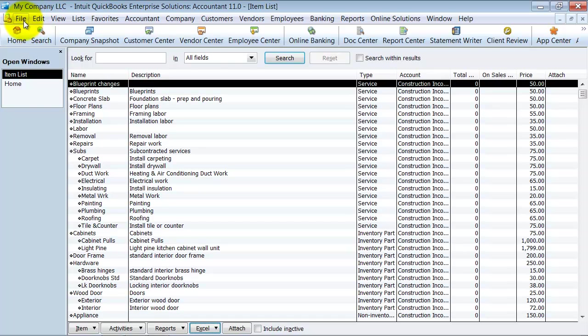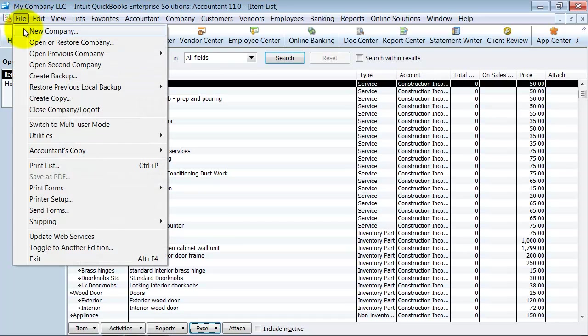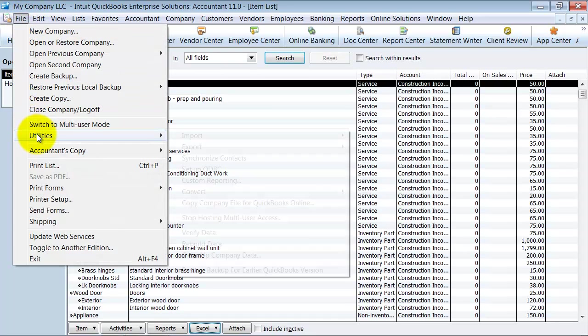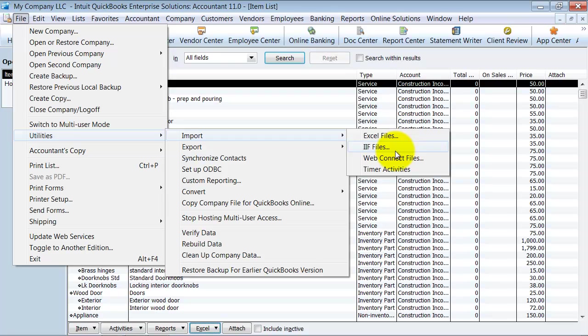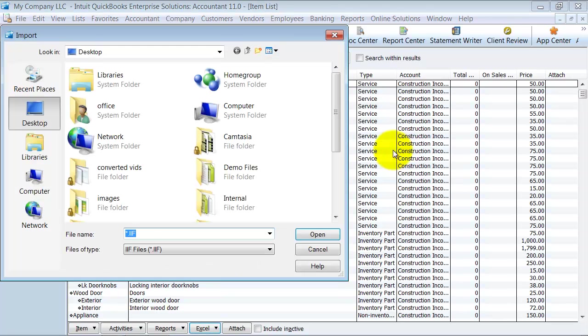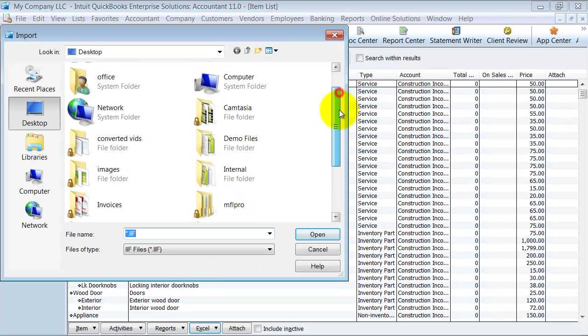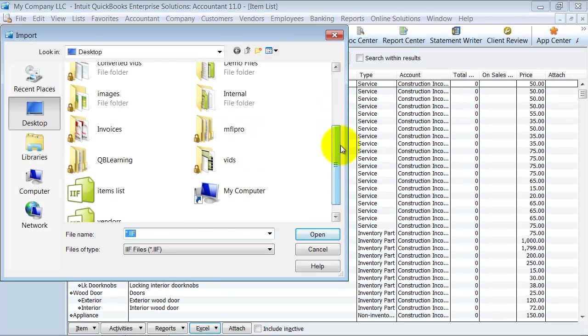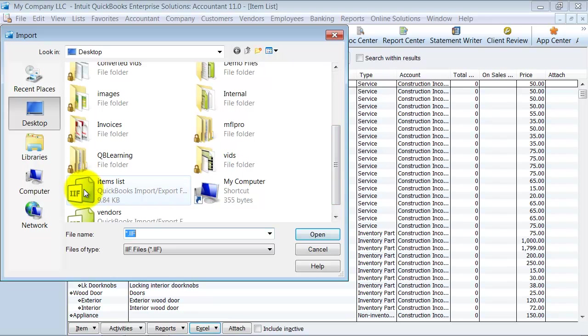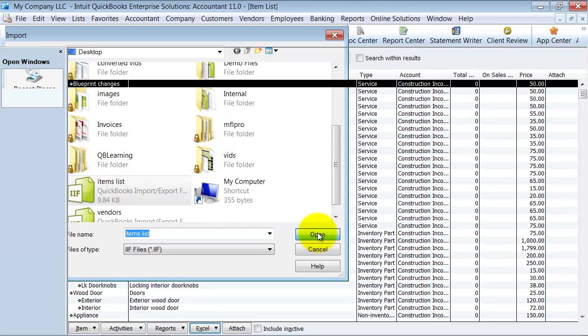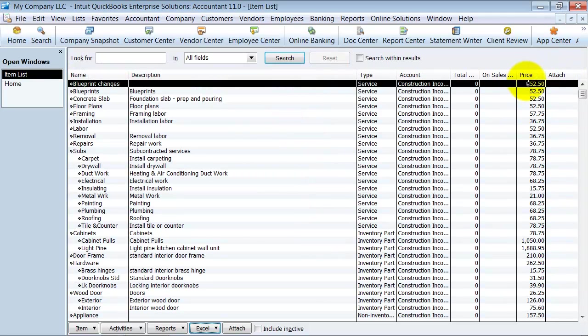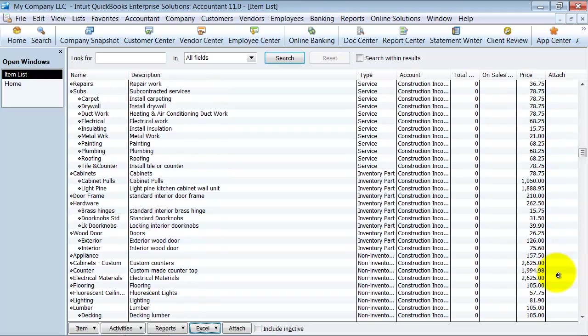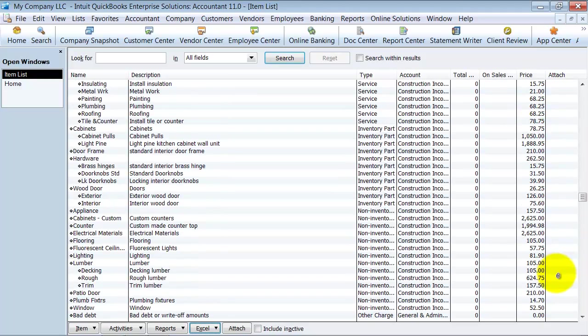Now I'm going to go ahead and go to utilities, import IIF file. I'm going to choose that item list. Click on it and say open. And it's going to import into QuickBooks only my changes. Notice all those price changes happened across the board.